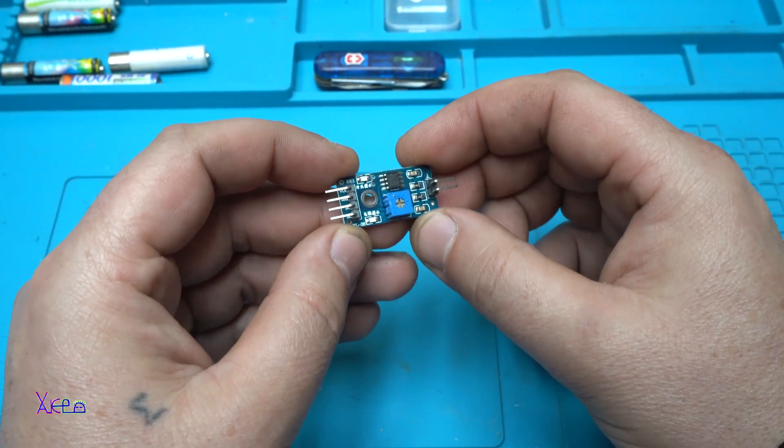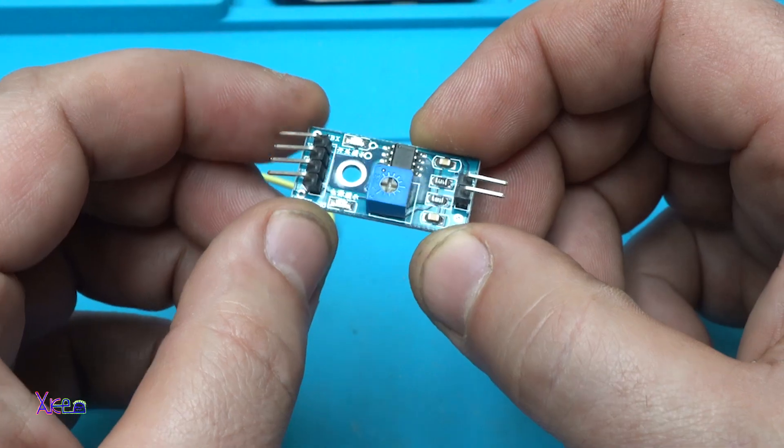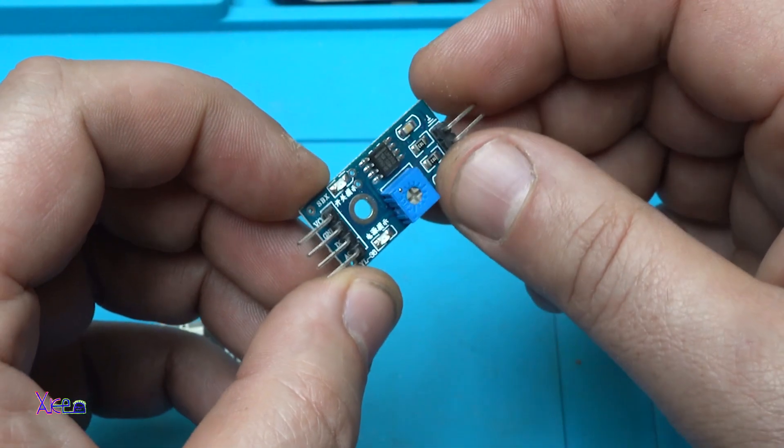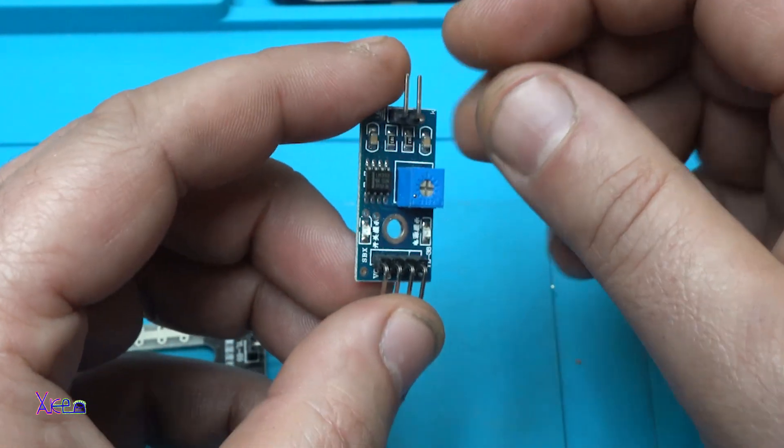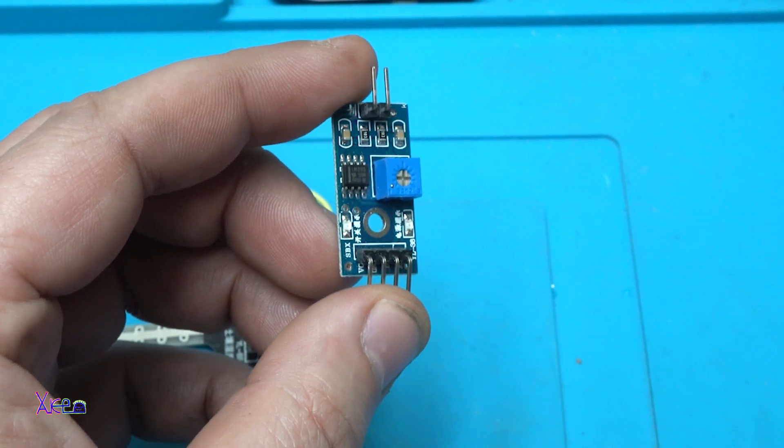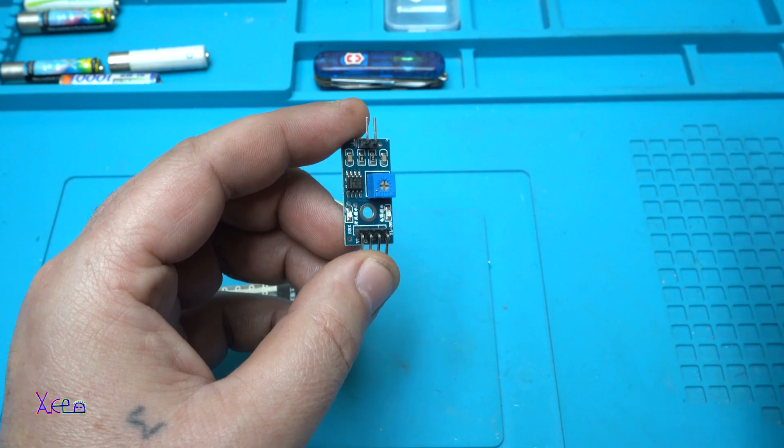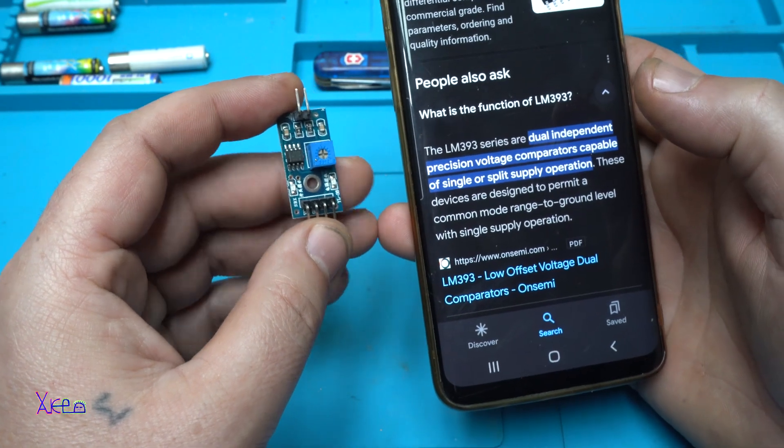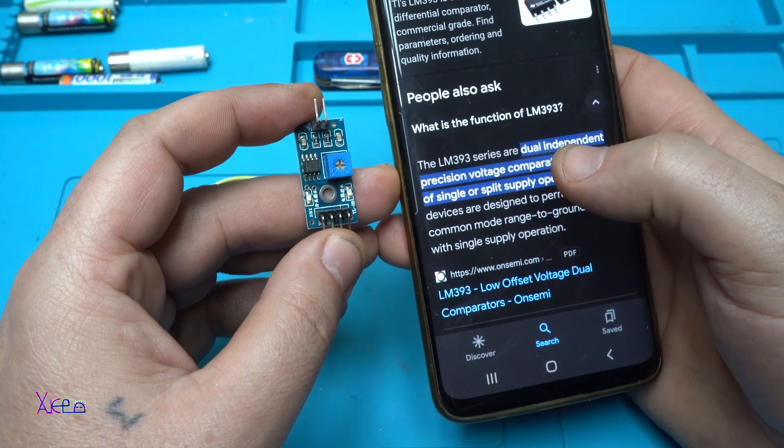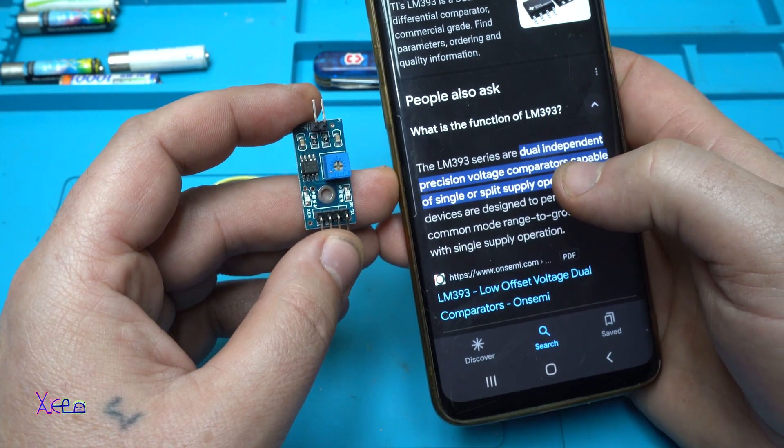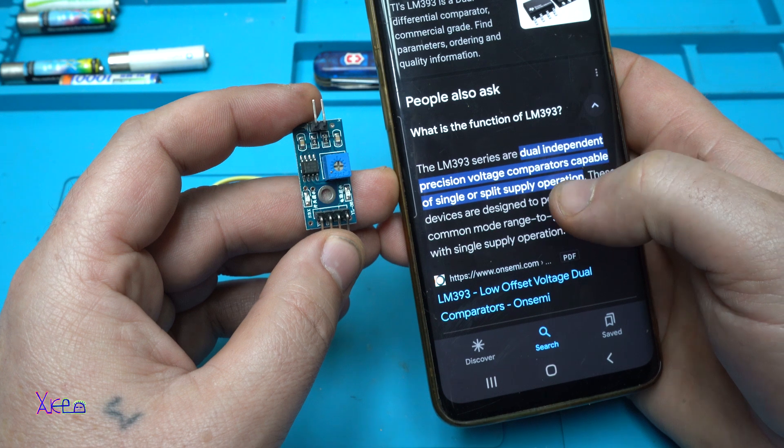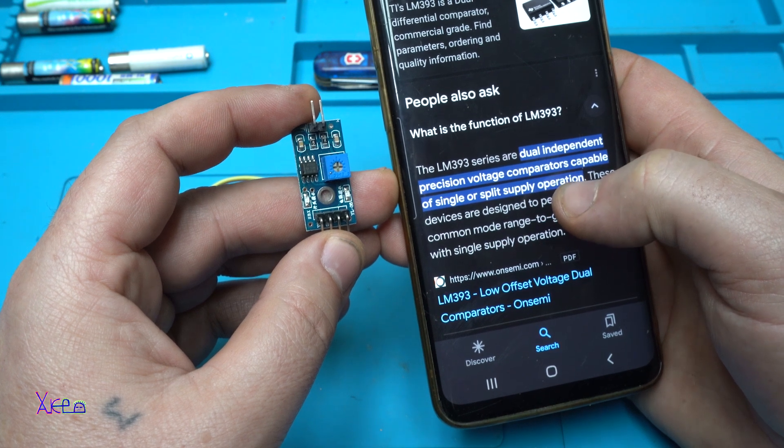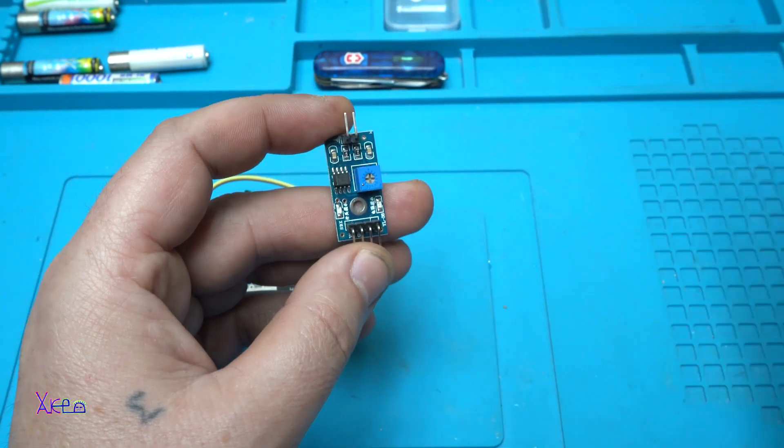Okay, this moisture sensor module, it's with LM393. And what is LM393 and what is the function? On the internet it says the LM393 series are dual independent precision voltage comparators capable of single or split supply operation.